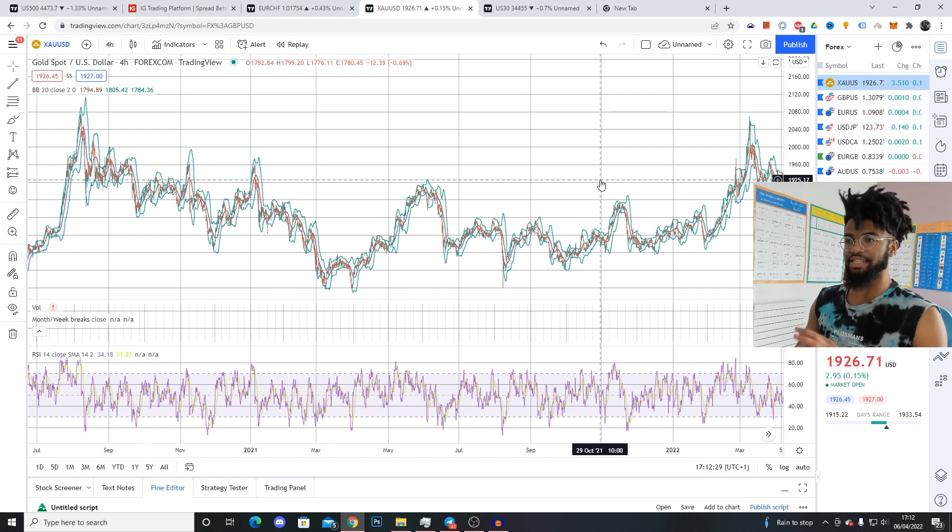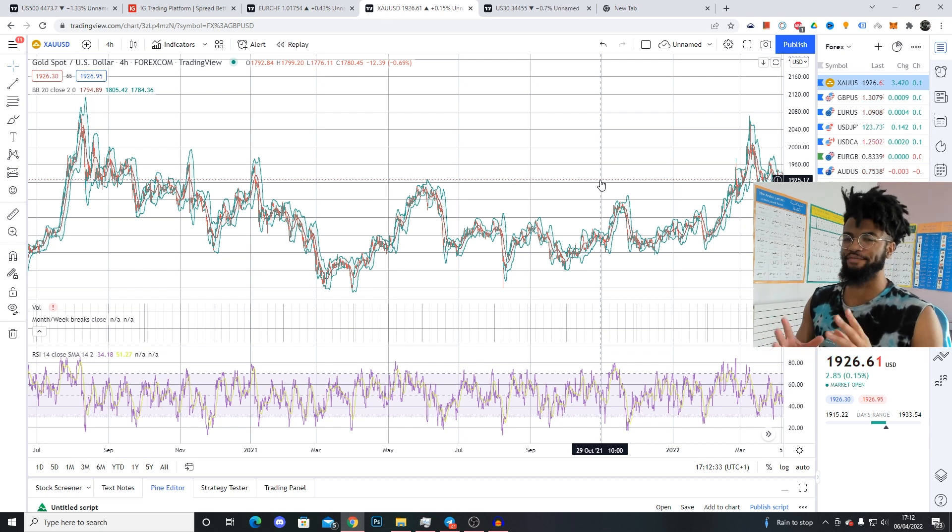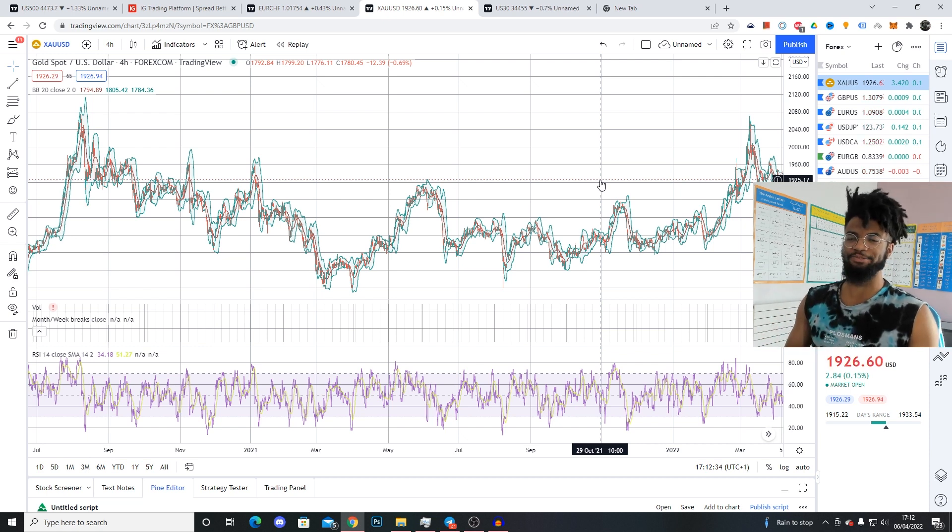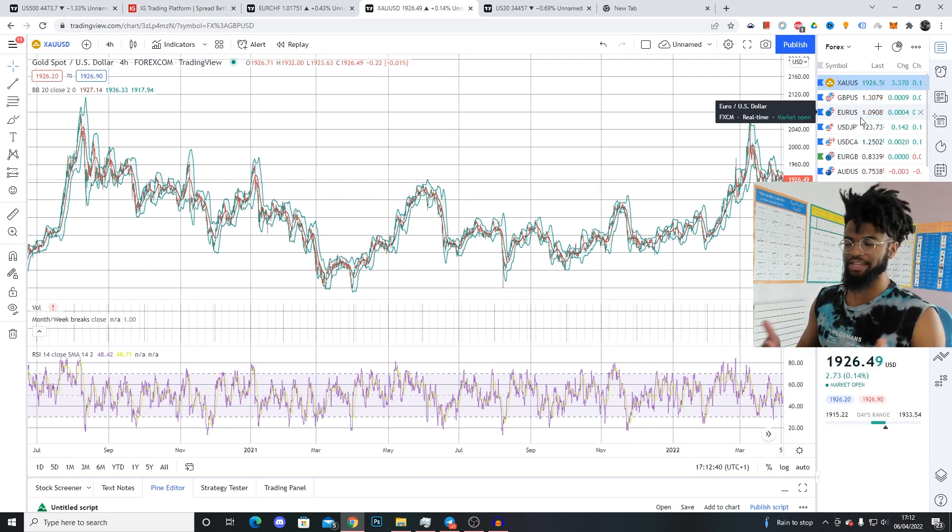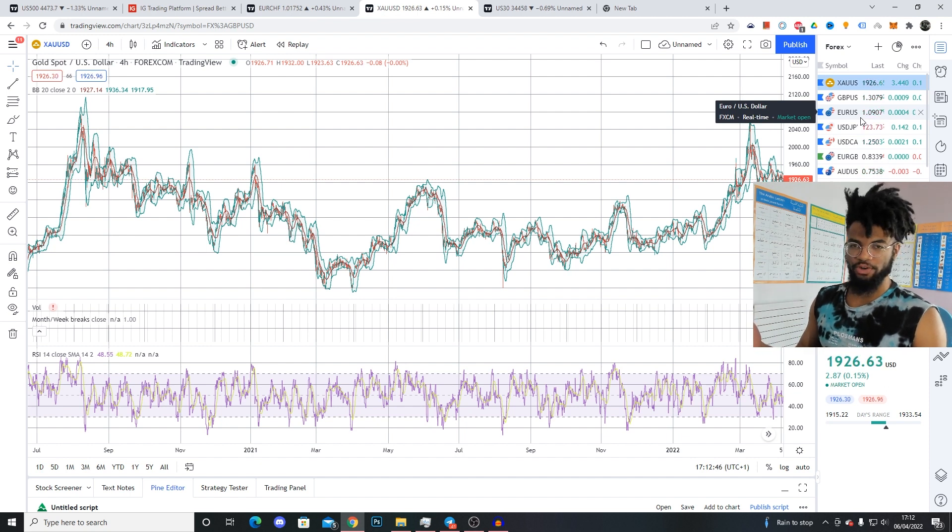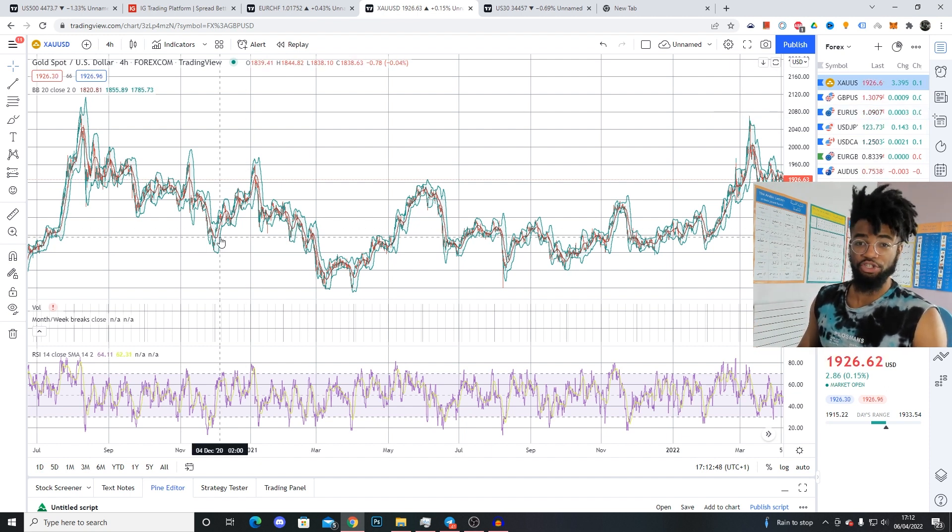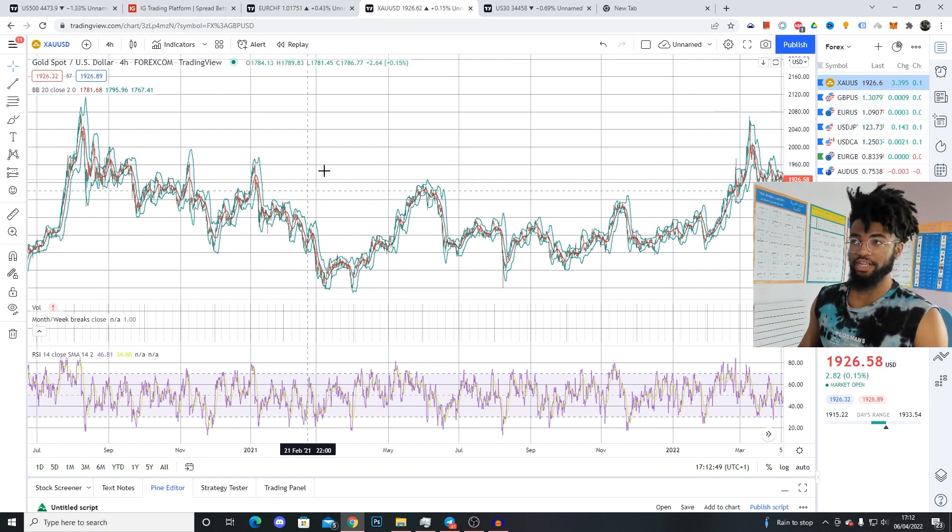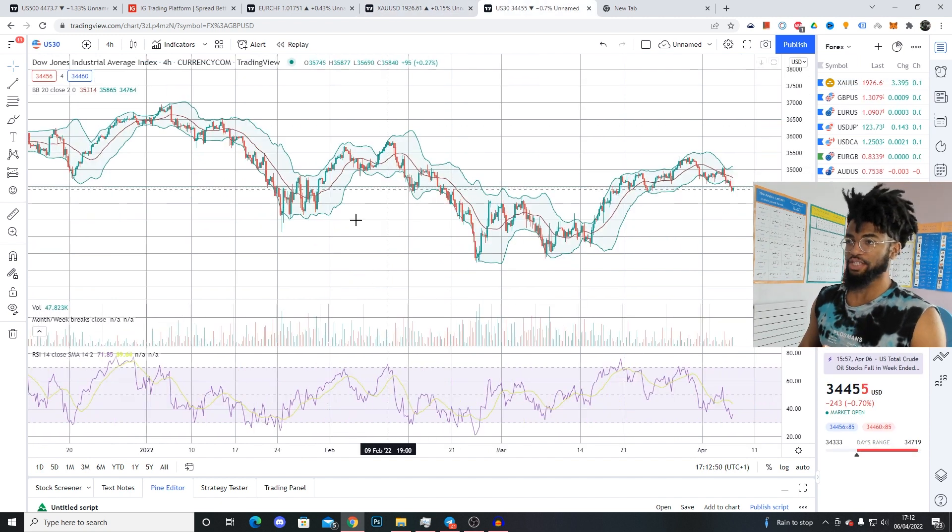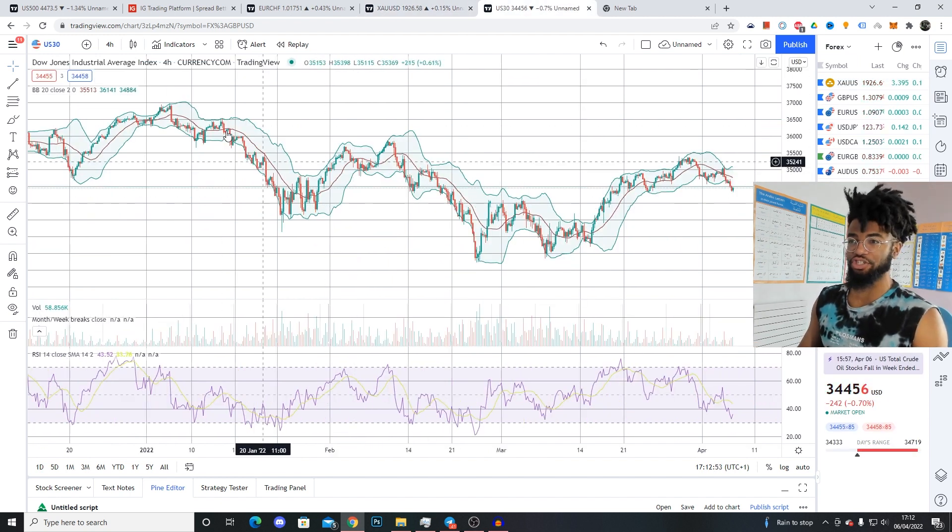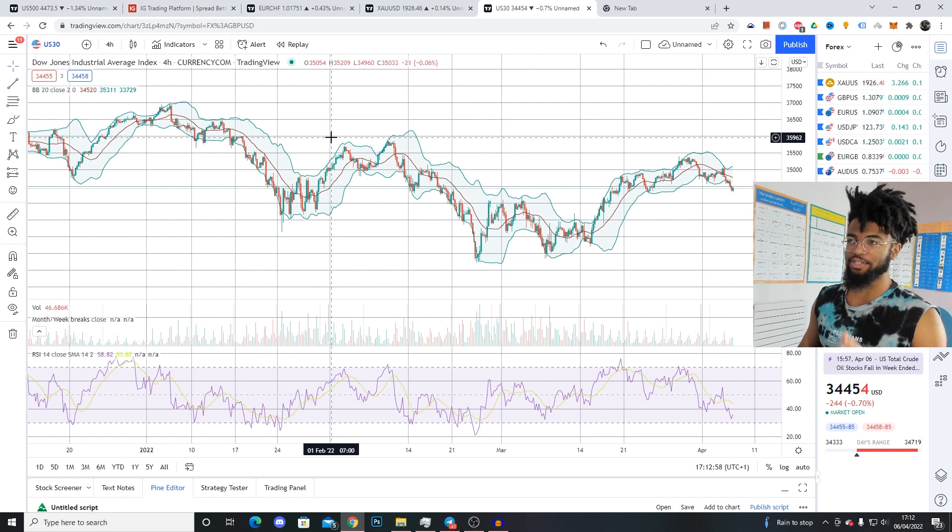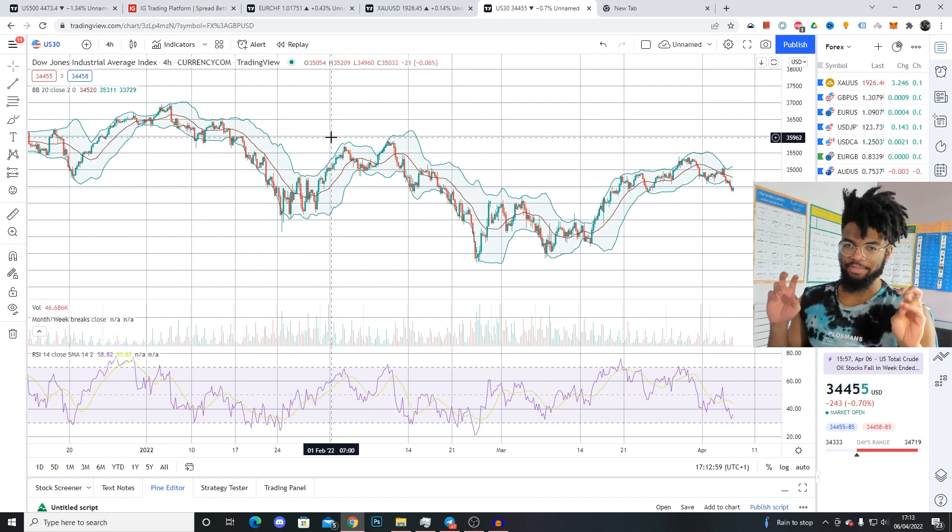The first difference between gold and US30 and basically every other forex pair you guys are going to trade is that these two are not forex pairs. Every other forex pair is a currency and another currency. However, XAU/USD gold is not a currency, it's an asset, and that's why this trades differently to forex. Same with the US30 - it's not a currency, it's literally just the stock market.